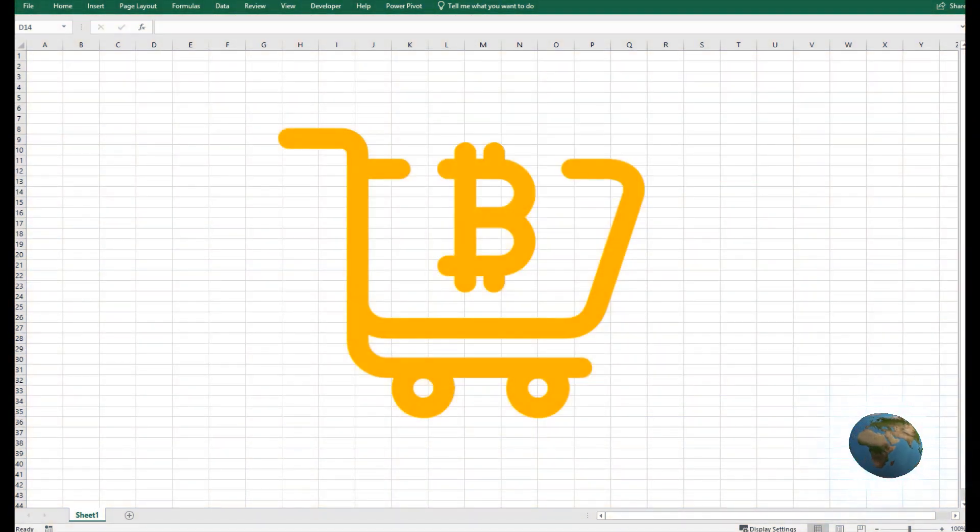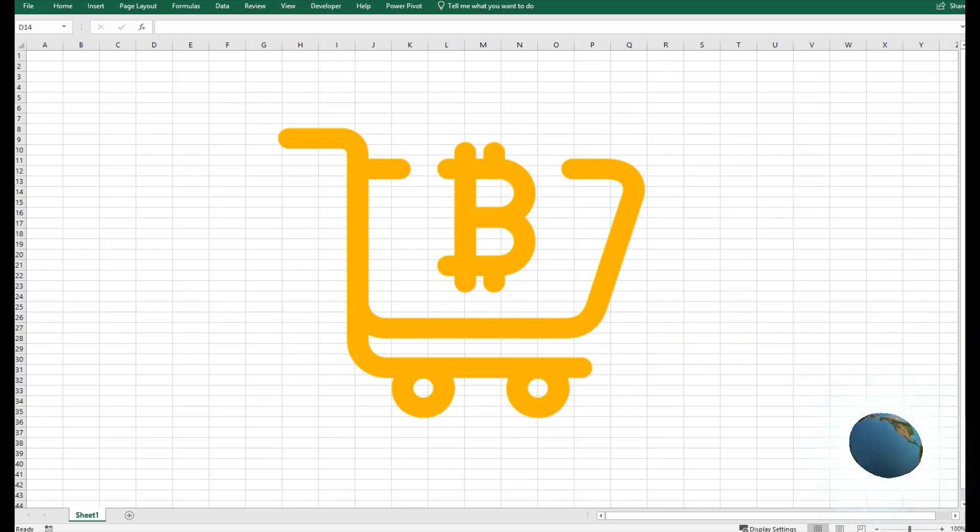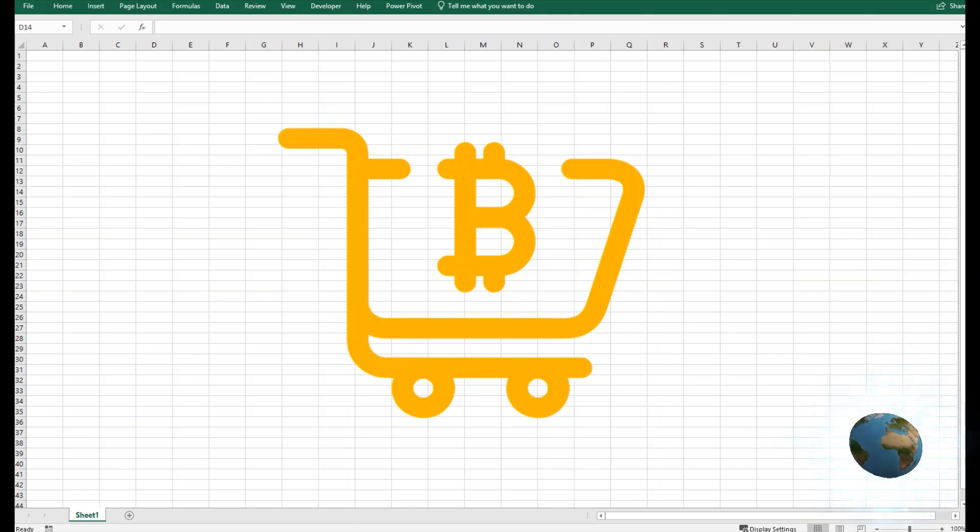It is a decentralized digital currency without a central bank or single administrator that can be sent from user to user on the peer-to-peer Bitcoin network without the need for intermediaries.